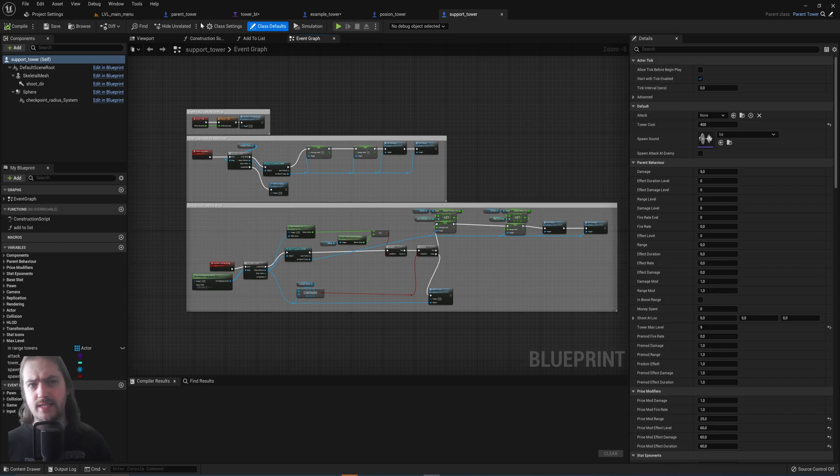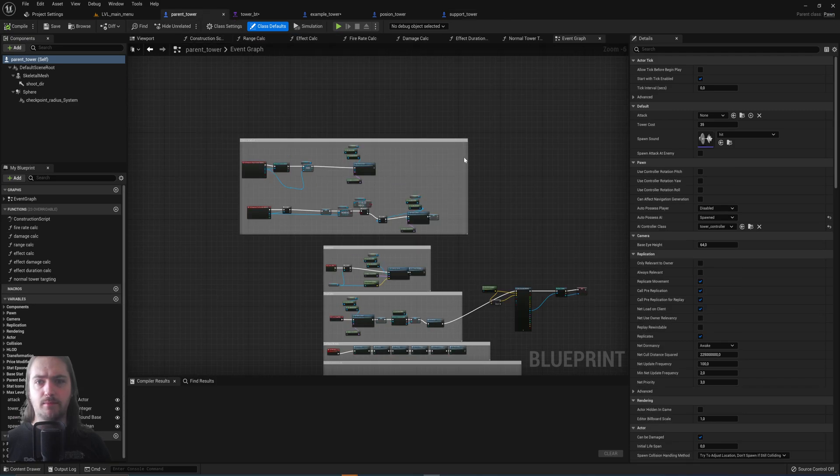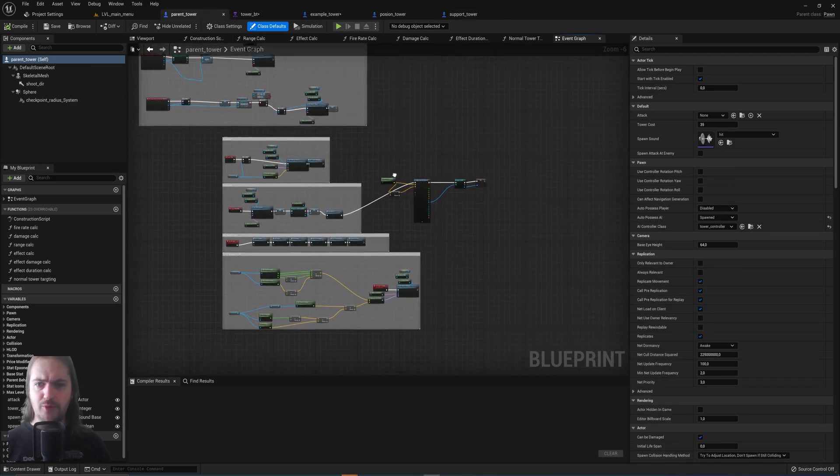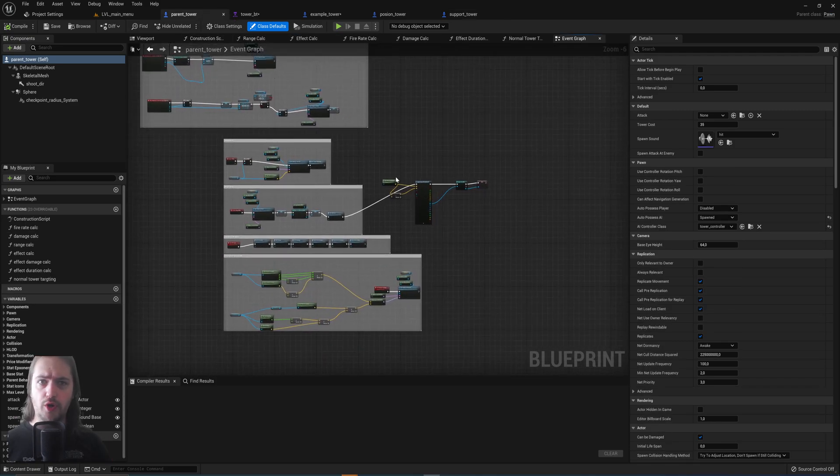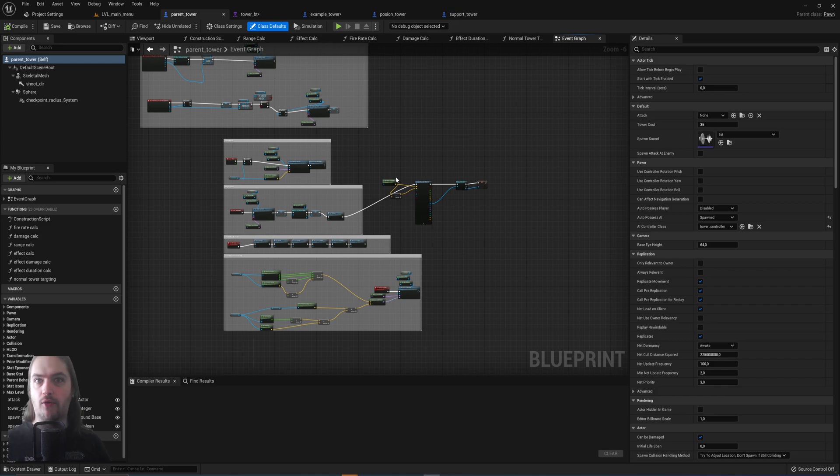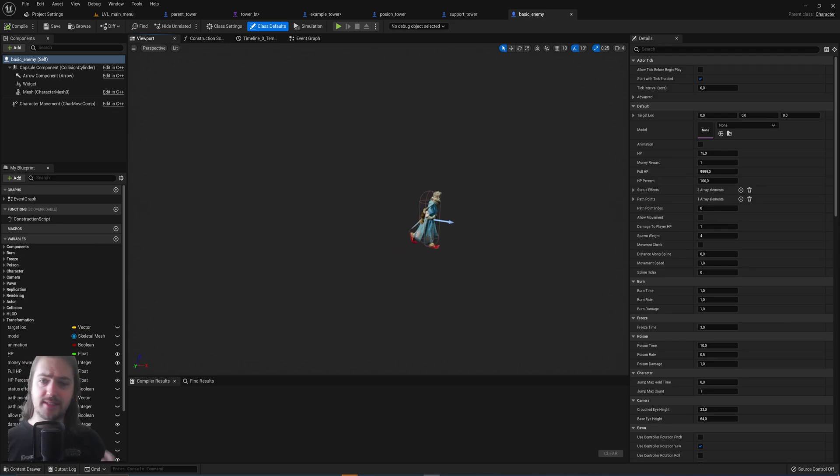So with these child blueprints, you can make the majority of your programming within one object and then build specific versions of that object that are slightly different from each other.